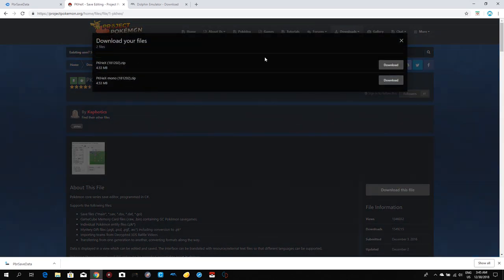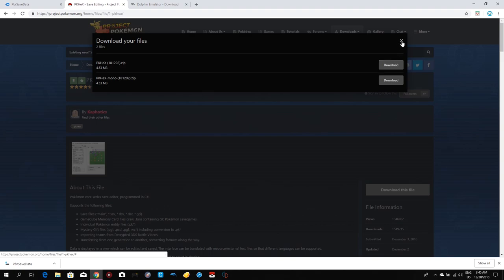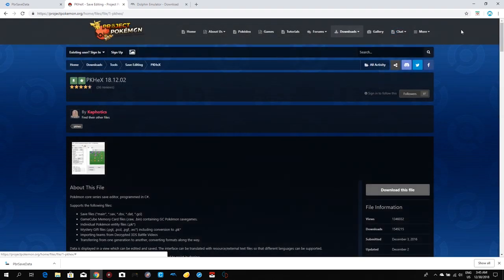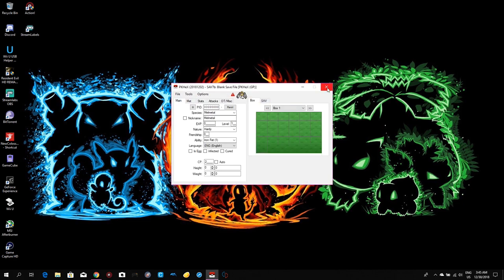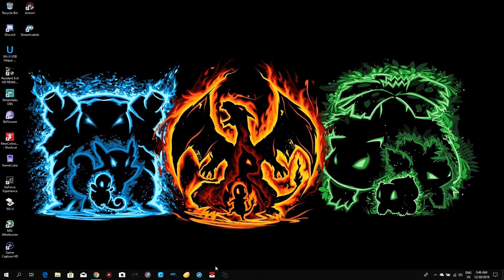I'll leave a link to PKHeX in the description below. The file you want to download is the first one — PKHeX 18.12.02 zip. Click on Download and it'll download immediately. It will be in a compressed folder, so you'll need WinRAR or 7-Zip to extract it. I'll leave links in the description below. Just download the program and put it wherever you want.